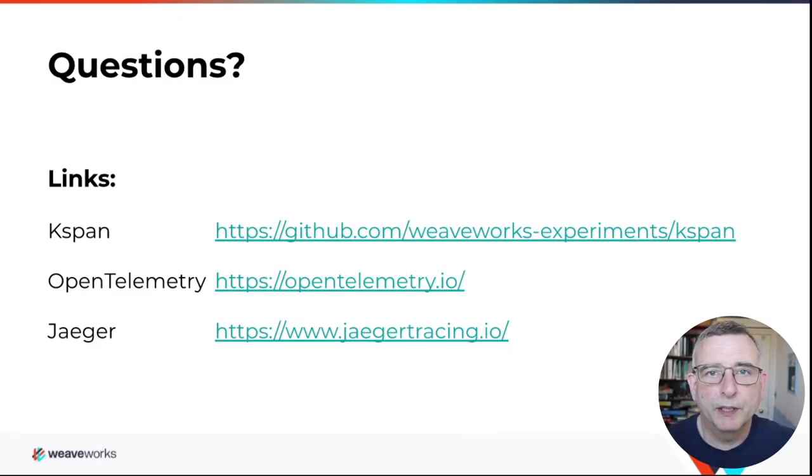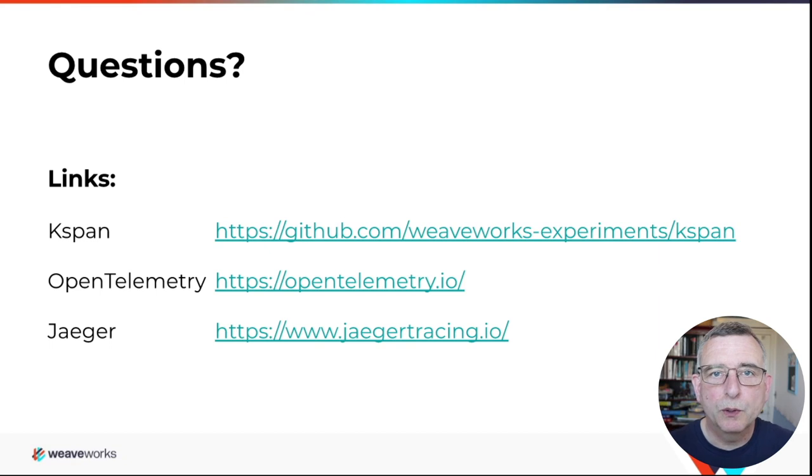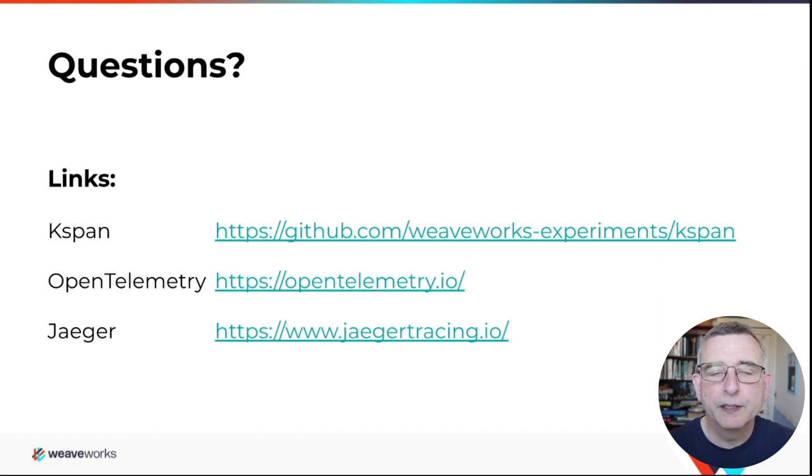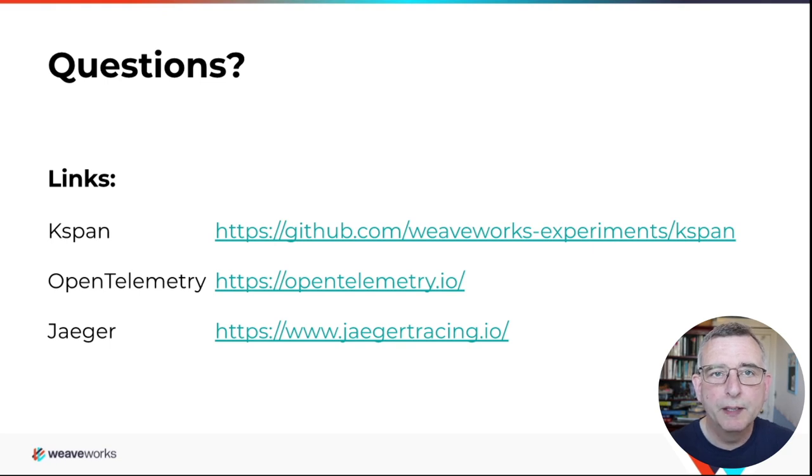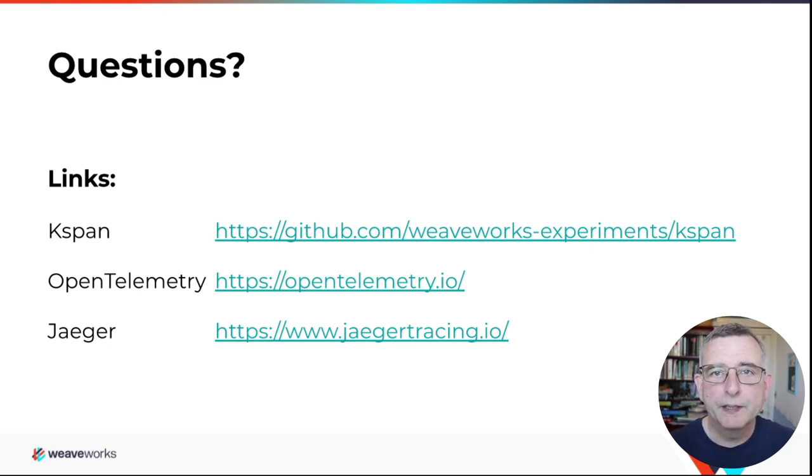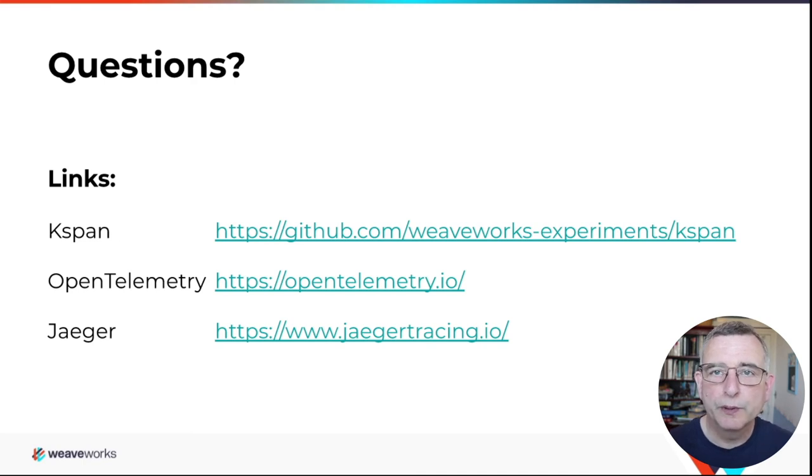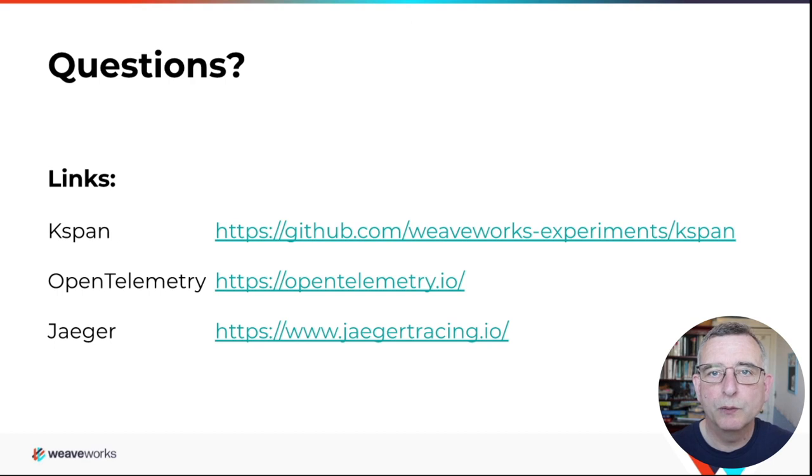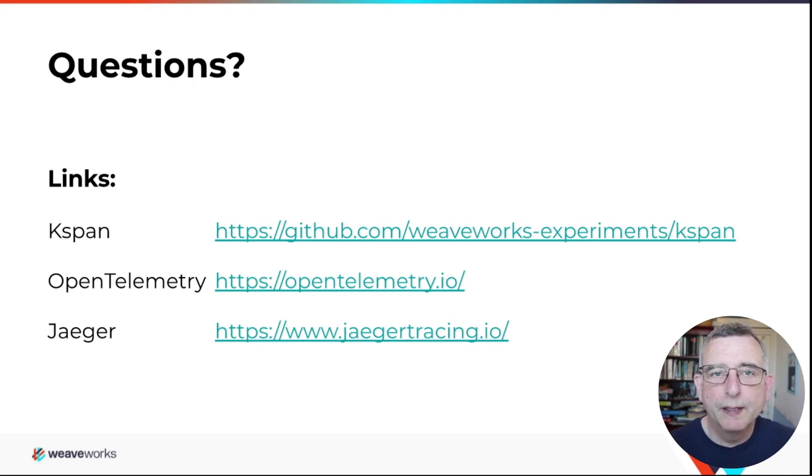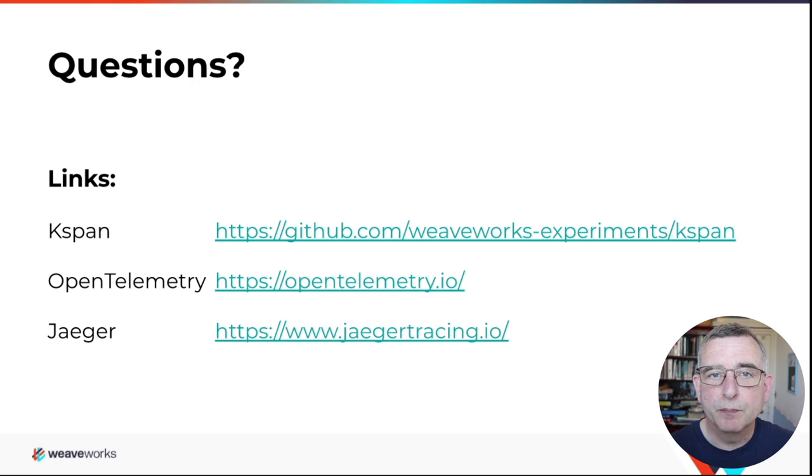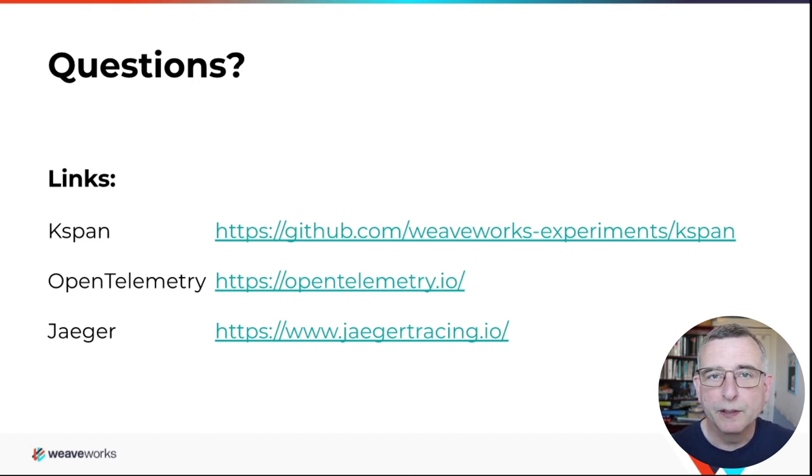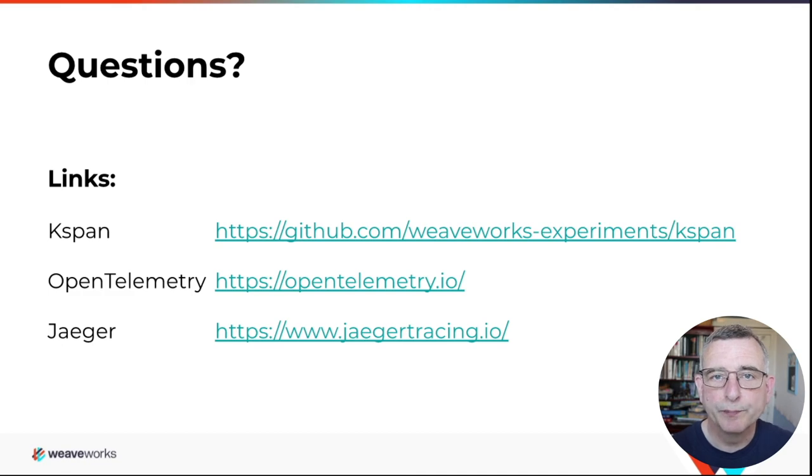Well, thank you for watching. We'll flip to question answering live in just a minute. So if you do have any questions, you still have time to type them in. And I'll just leave you with a few links there. The code for the KSpan is there at GitHub Weaveworks Experiments. OpenTelemetry, which is the protocol linking everything together, and Jaeger, the distributed tracing system I used in the demo. Thank you very much.